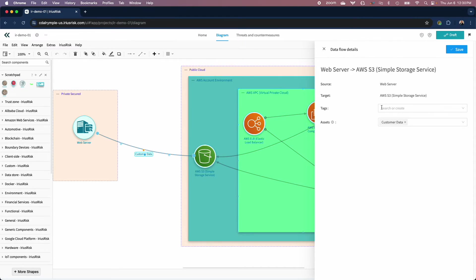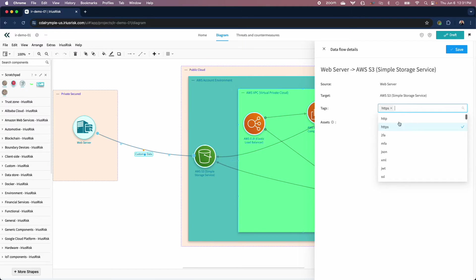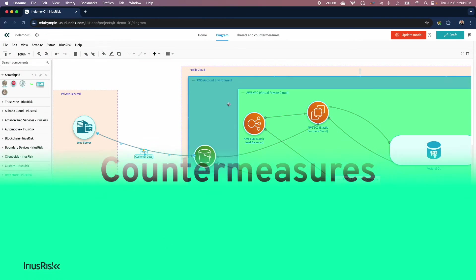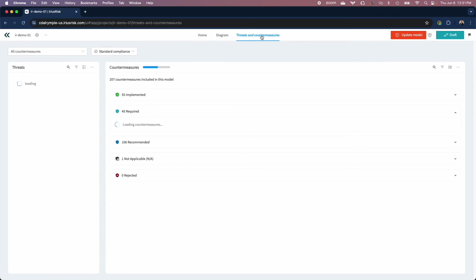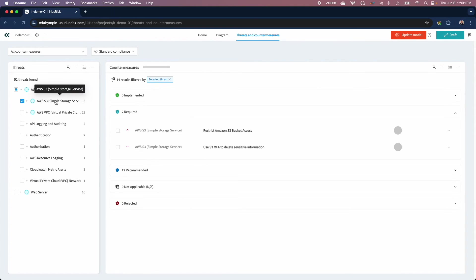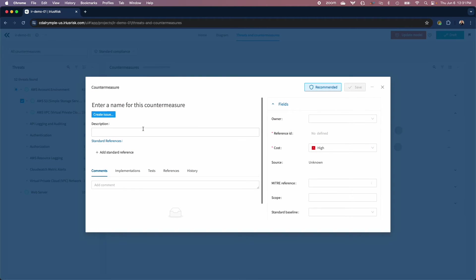Now for the big guns. We want to get you building secure software as fast as possible, and know that threats are well and good, but it's the countermeasures you really care about. That's why we've combined the threats and countermeasures into one screen, meaning you can know what you need to do faster than ever. We've also done some pretty clever stuff around countermeasure grouping — have a look, it's kind of neat. And look how sexy that countermeasures model is. You are welcome.